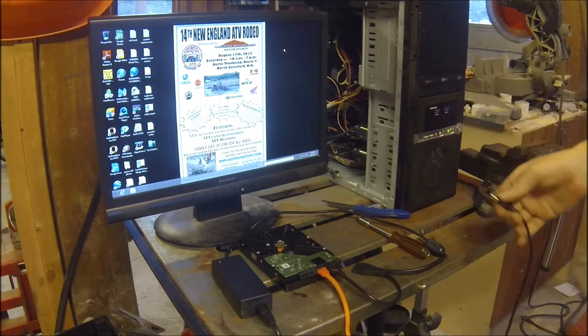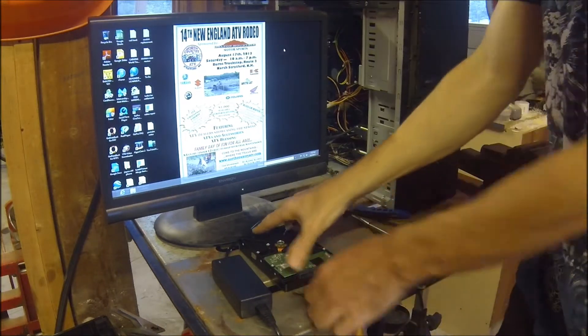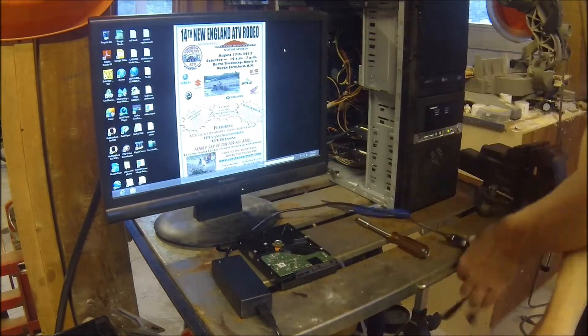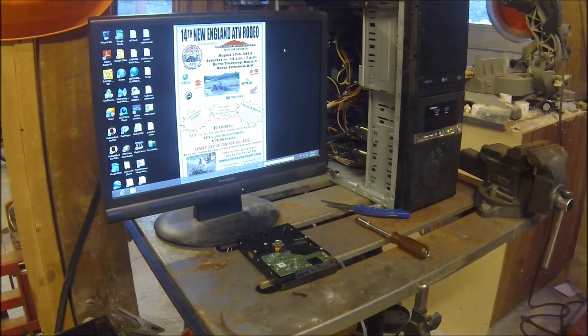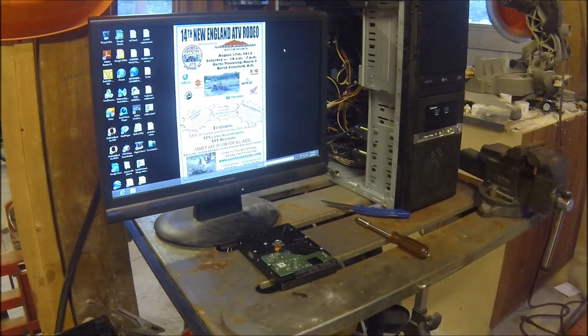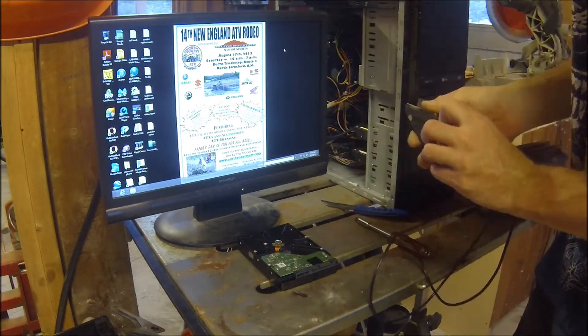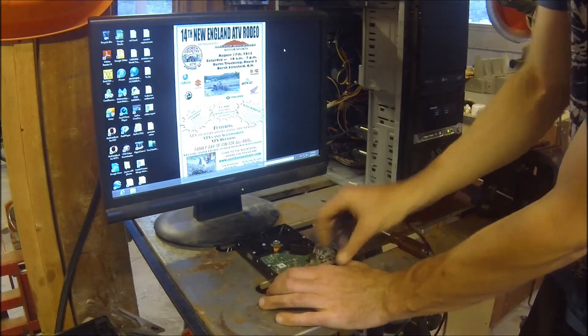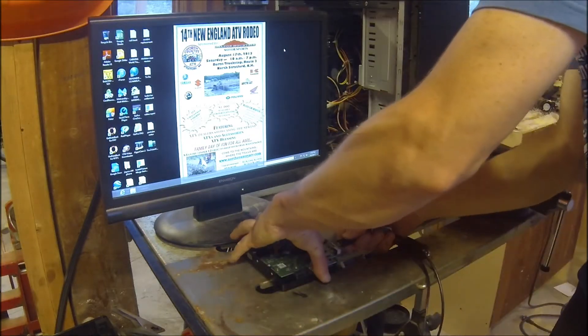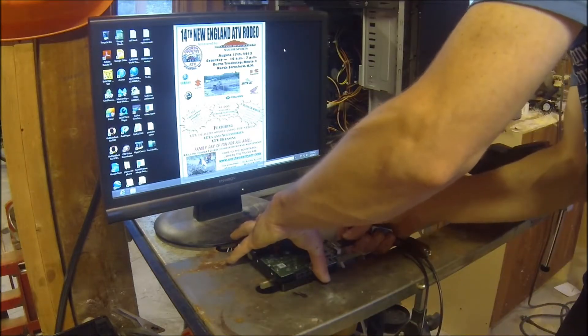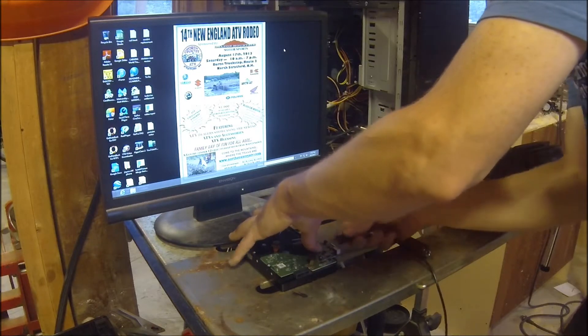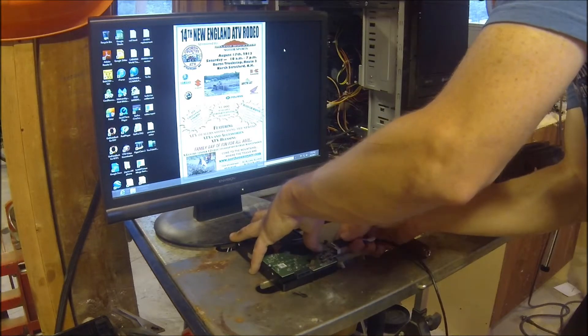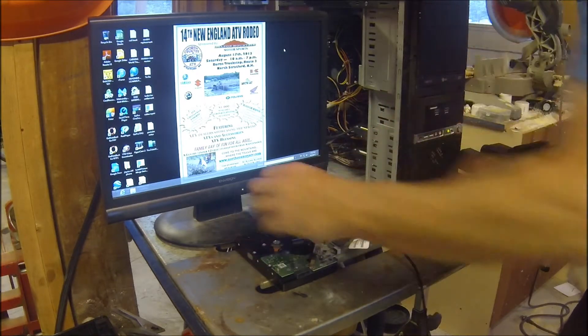Actually, what I can do, what I will do, I'll eject the drive. Wrong end, that's better.